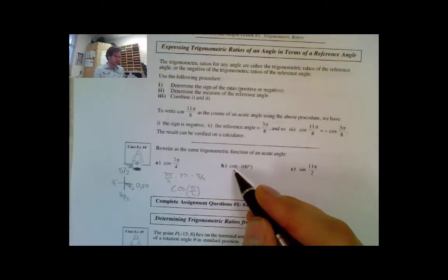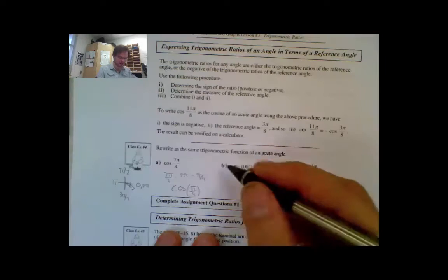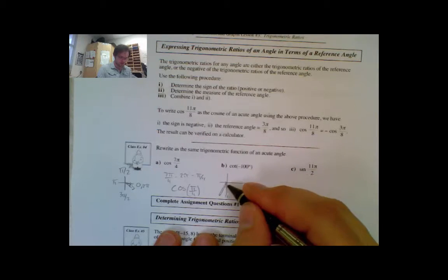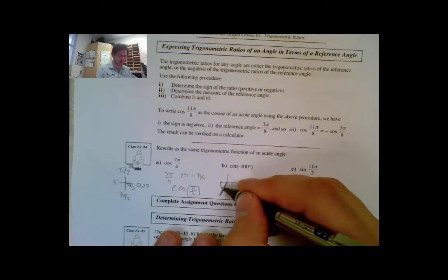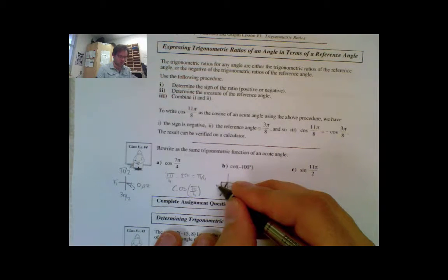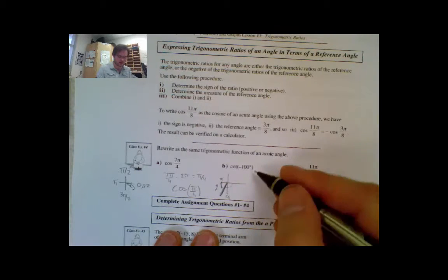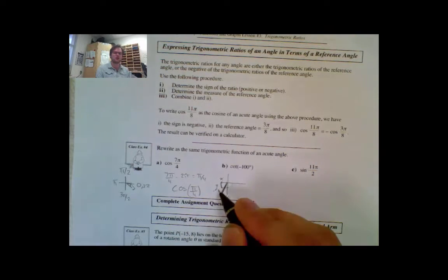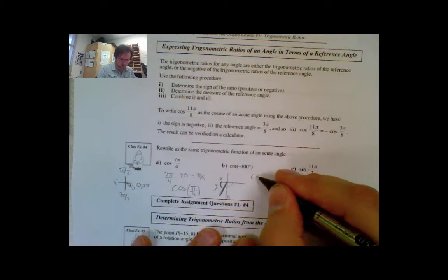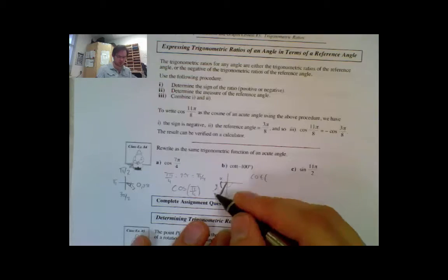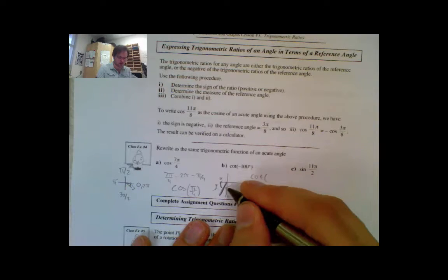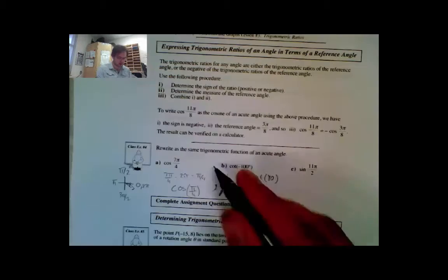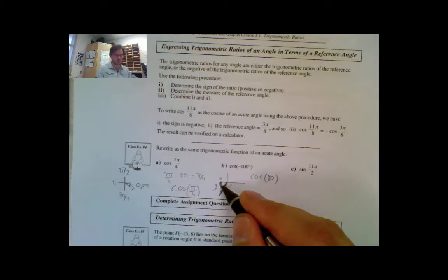For cotangent of negative 100°: drawing this out, negative 100° places us in quadrant 3, between −90° and −180°. Cotangent is x over y (from SIRCOXERTIX). In quadrant 3, both x and y are negative, so cotangent is positive. The reference angle is 180° − 100° = 80°. So this equals positive cotangent 80°.